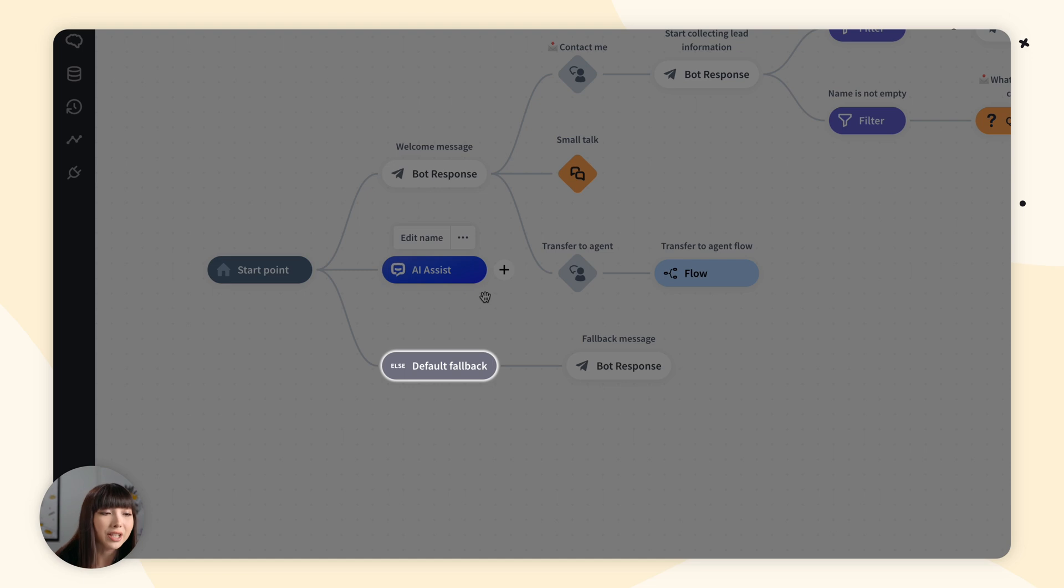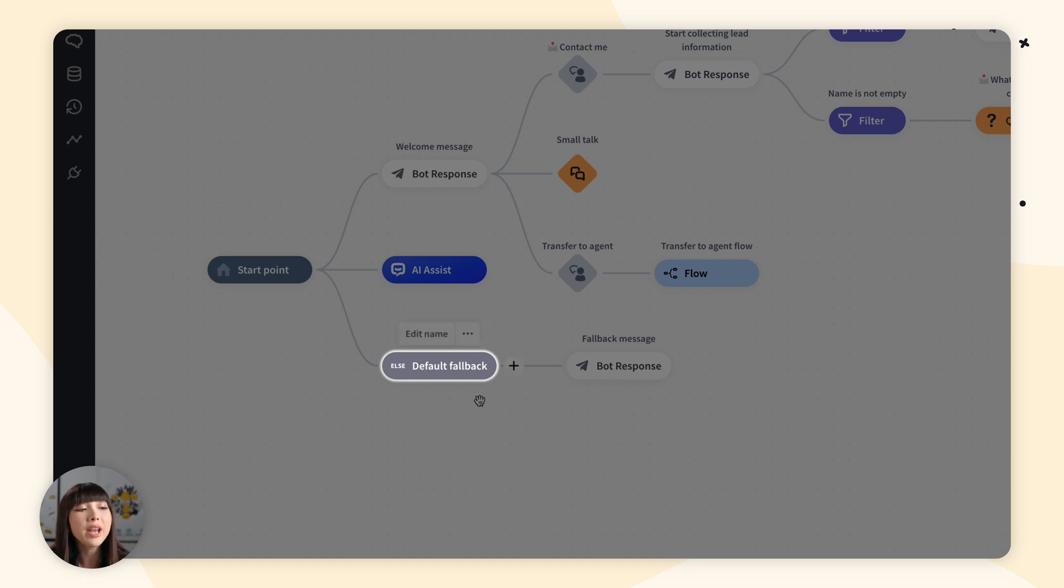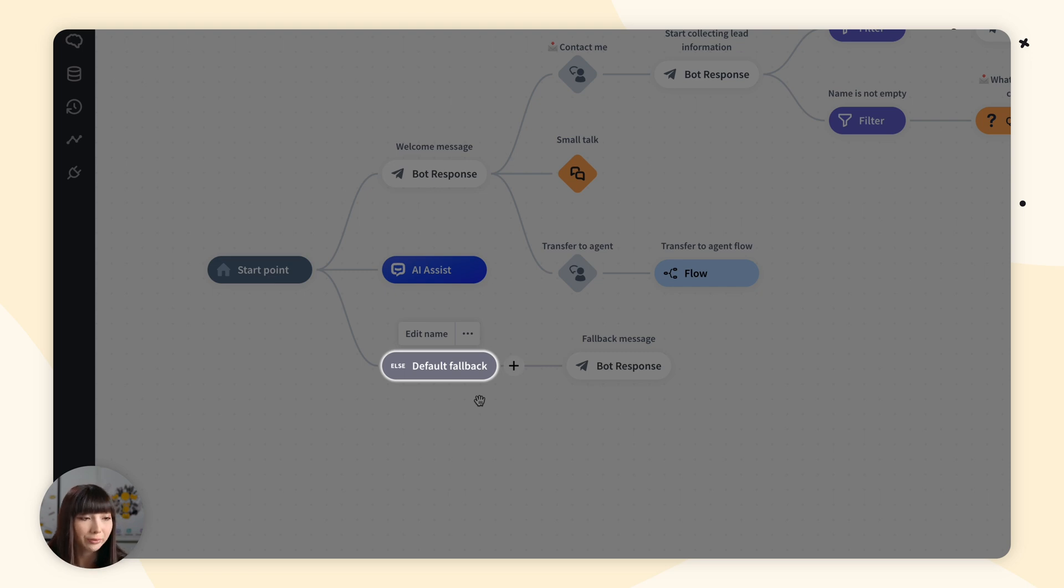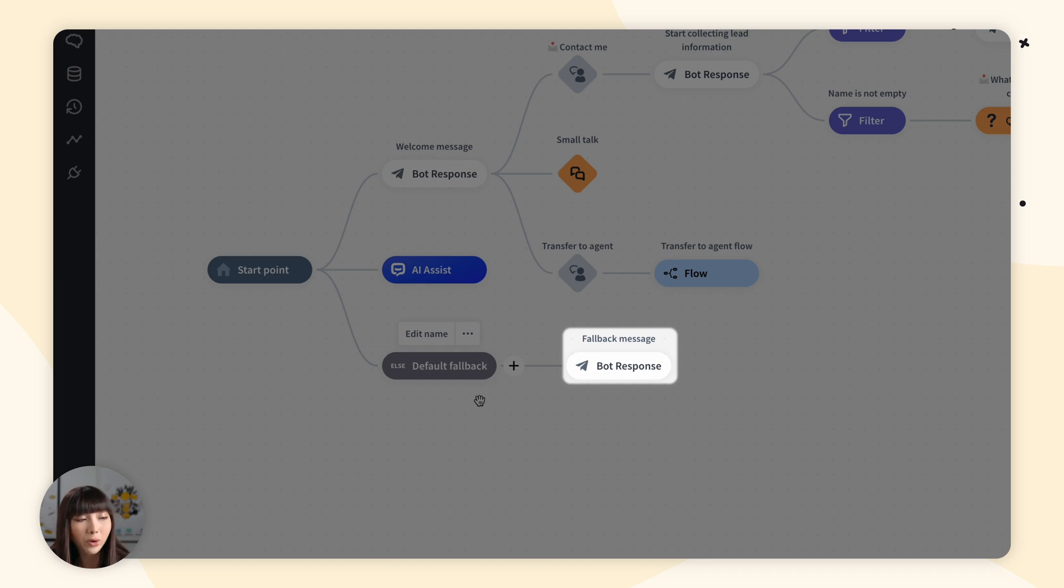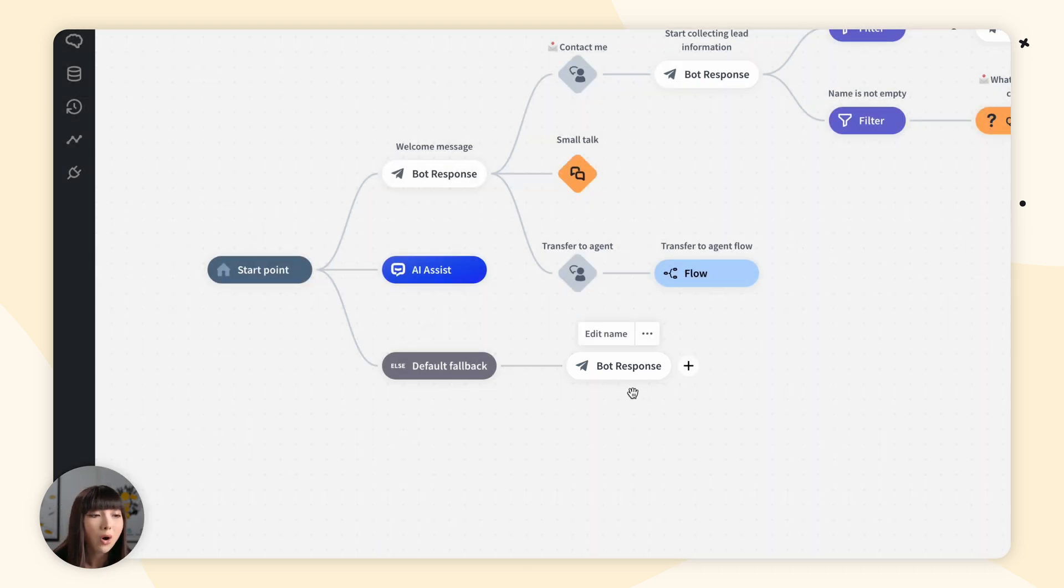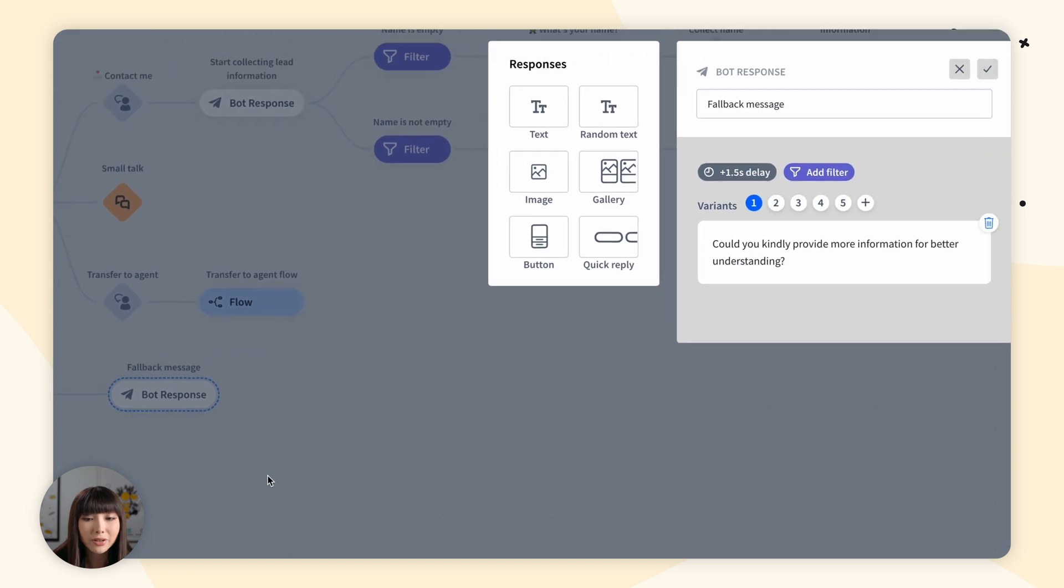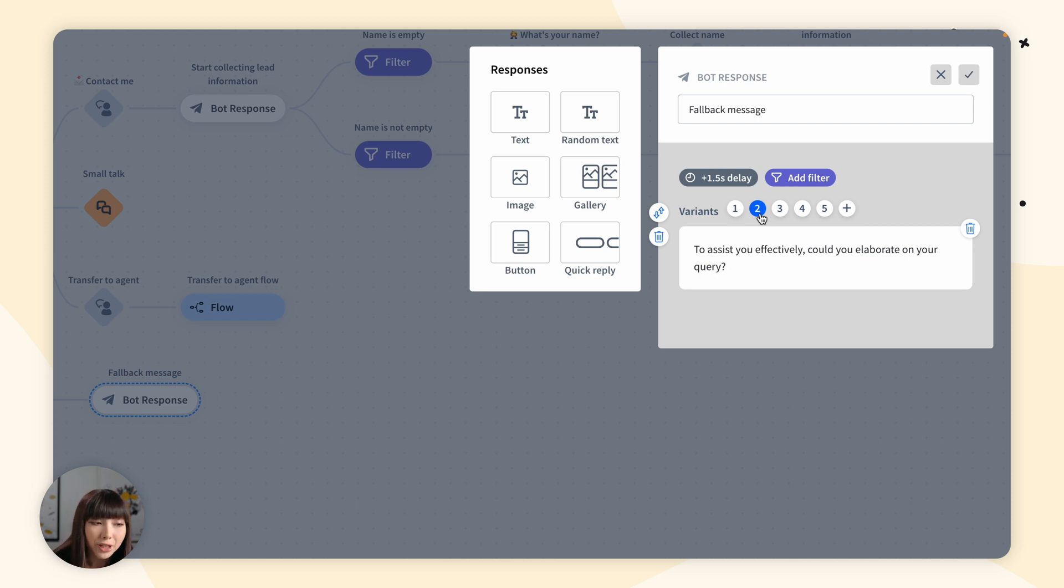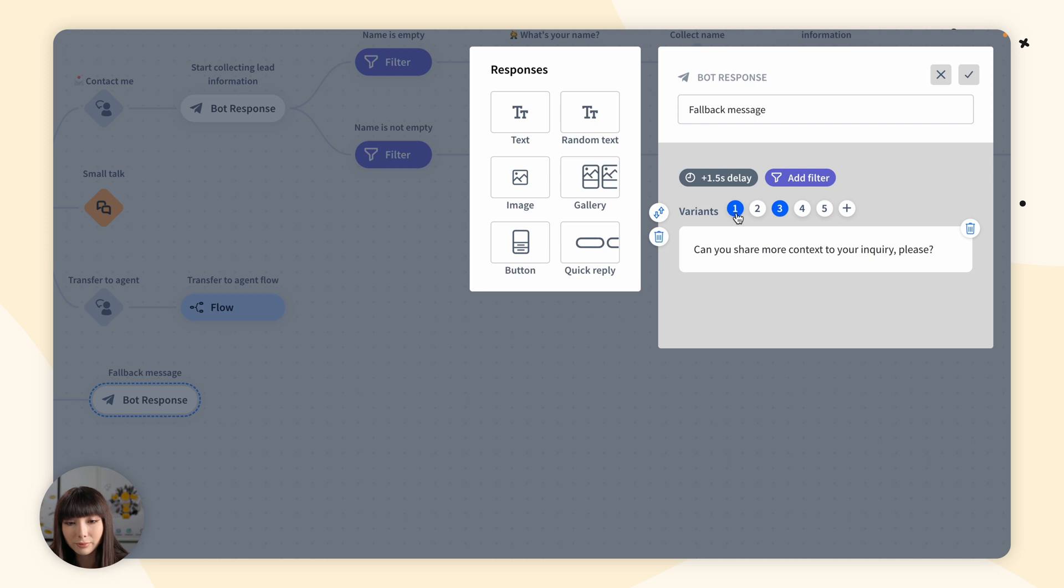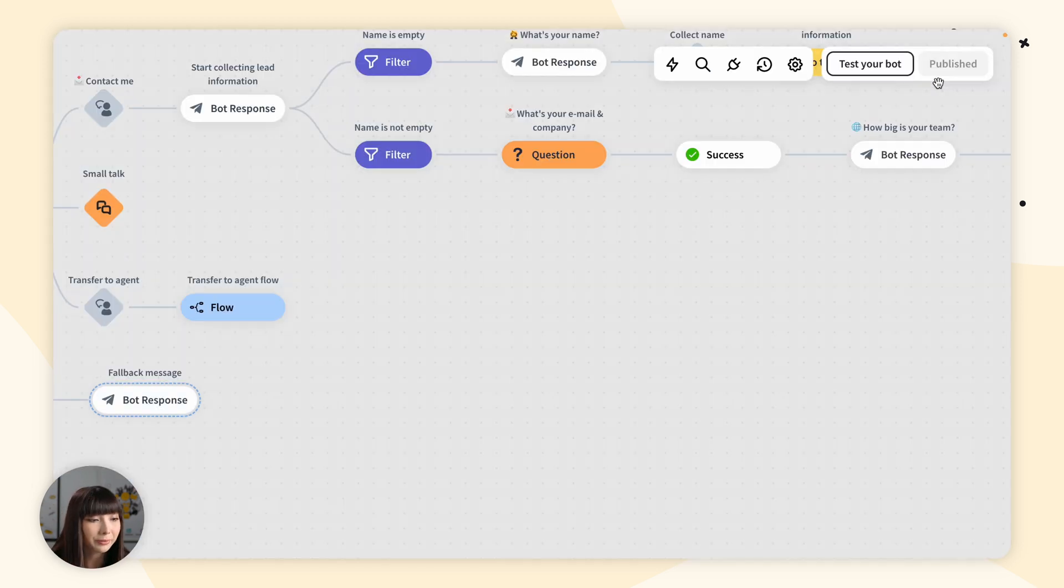Then we have default fallback that is triggered whenever your chatbot doesn't recognize the user's message. As we can see, we have a fallback message created that will help them get what they need. Once again, if we click on it, we have many variants to choose from, like asking the customer for more information on what the customer is inquiring about. Simply choose one of them that you like.